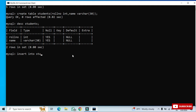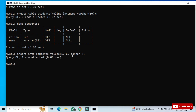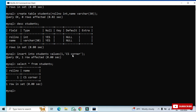Now let's insert a record. Type: INSERT INTO students VALUES (1, 'CS Corner'); and hit Enter. The record is inserted. To display the records, type: SELECT * FROM students; — and you can see your record has been added successfully.